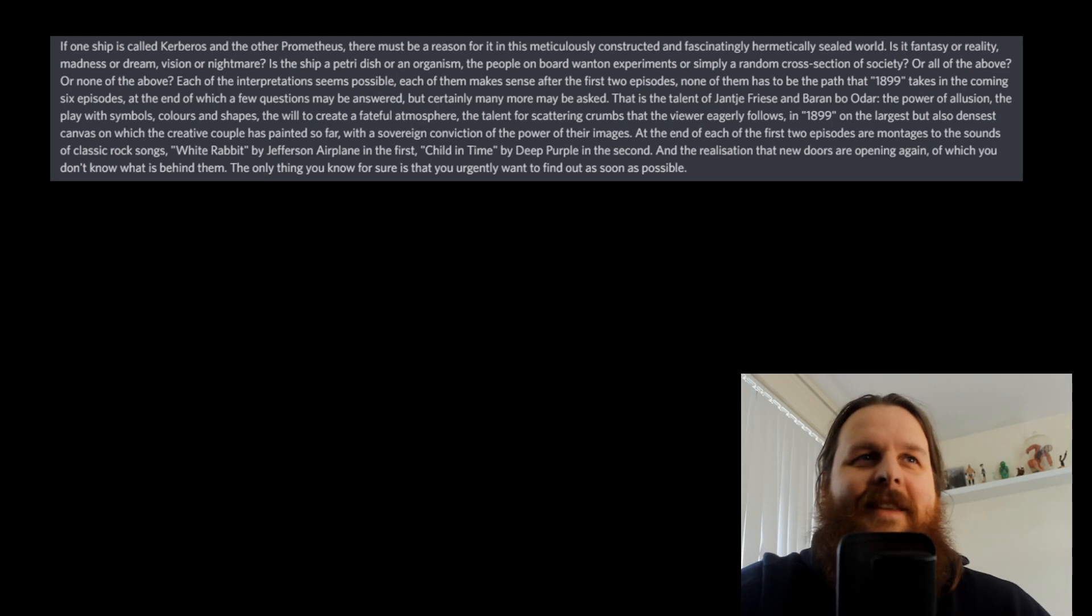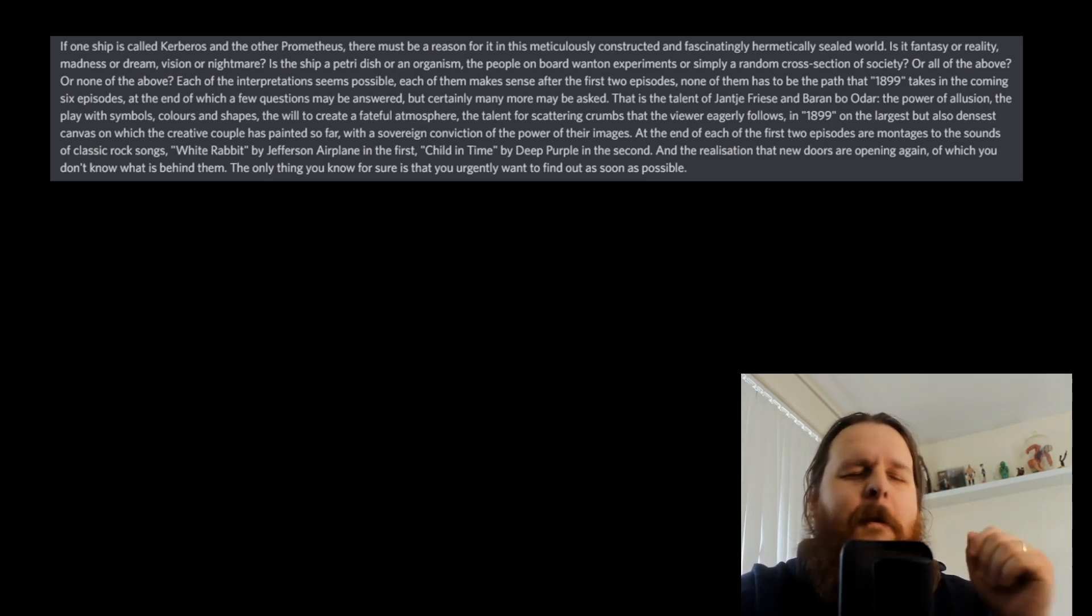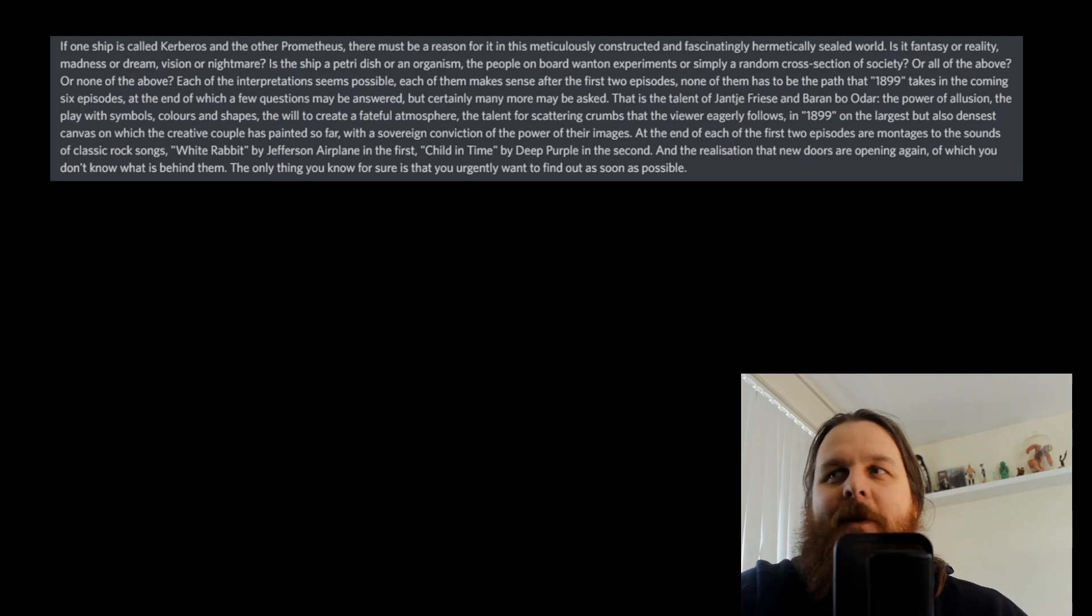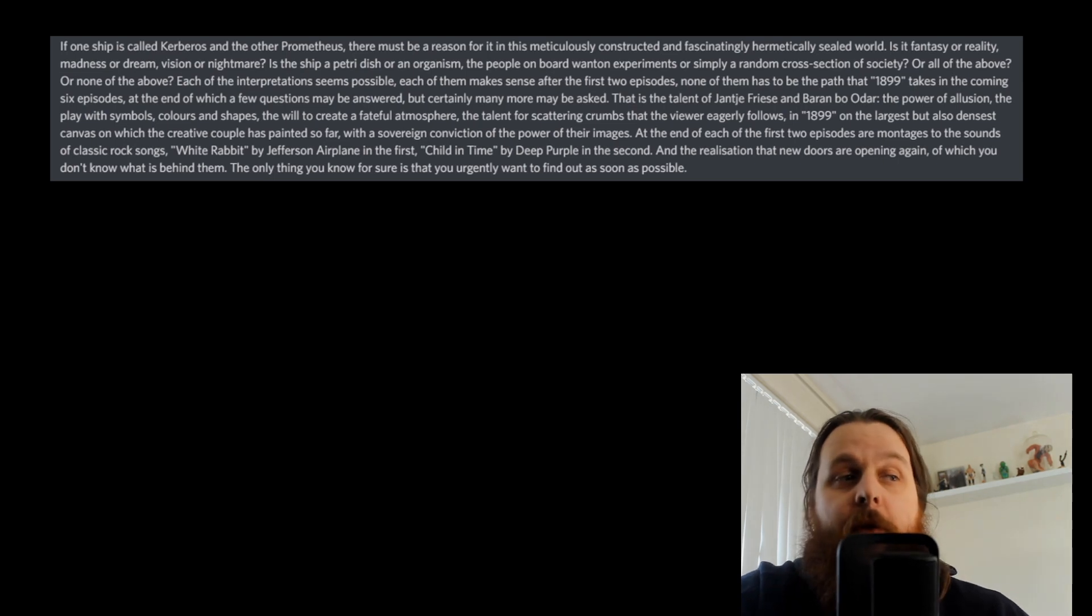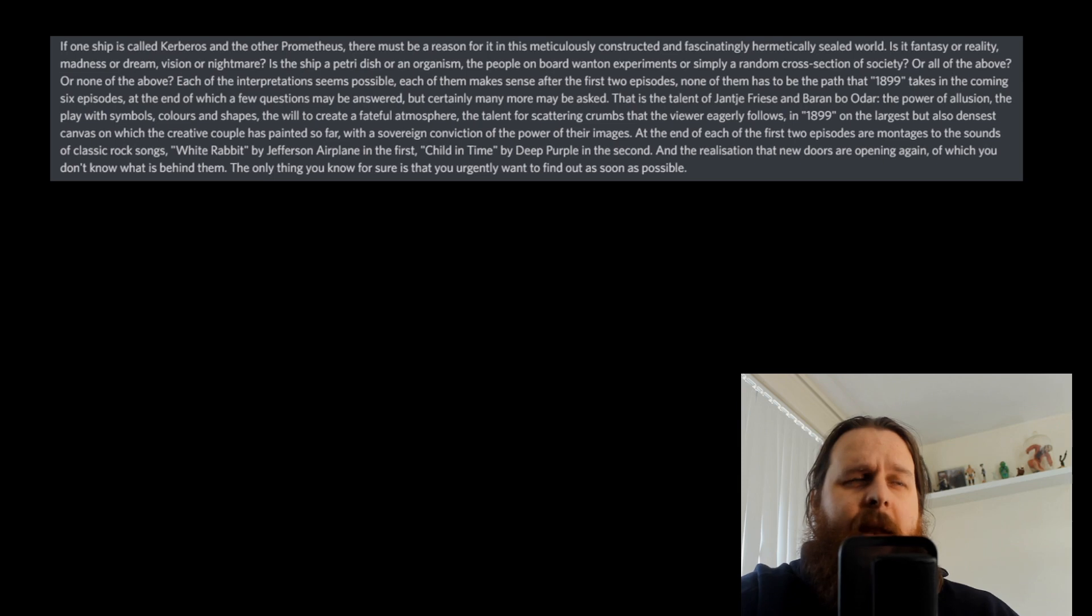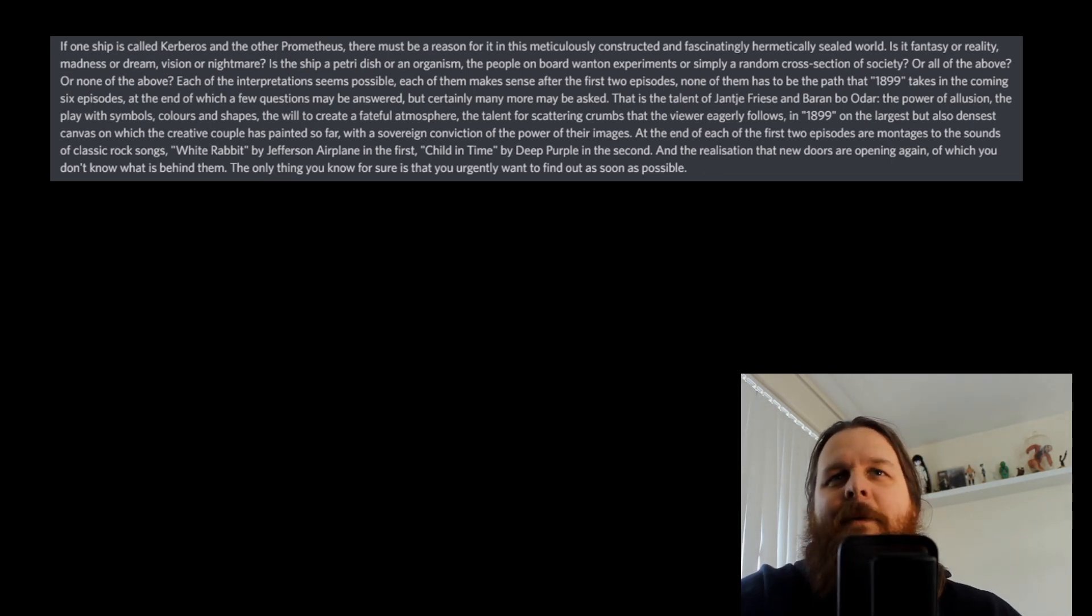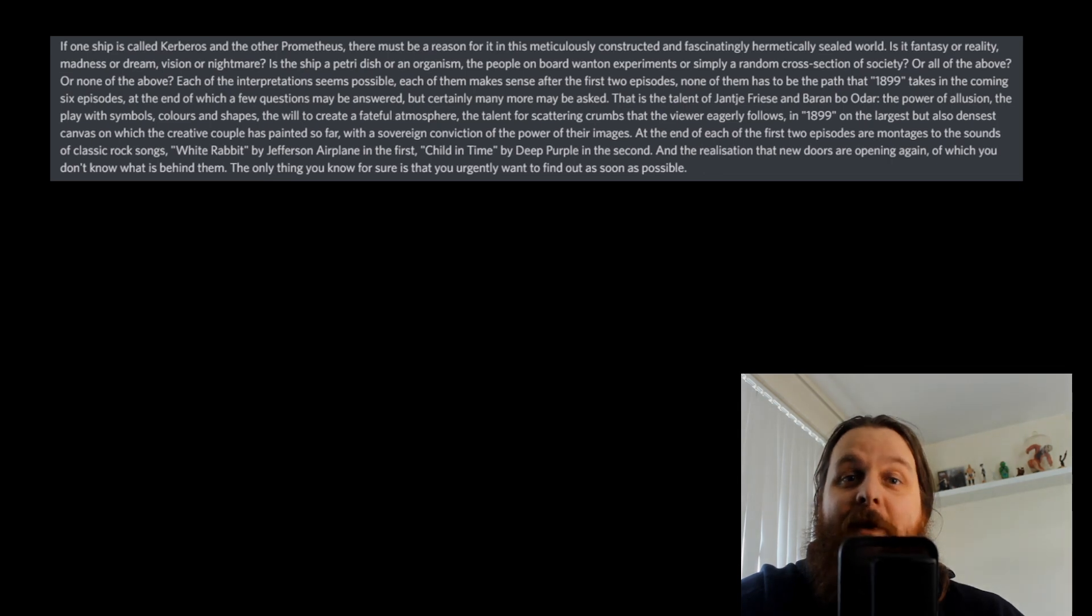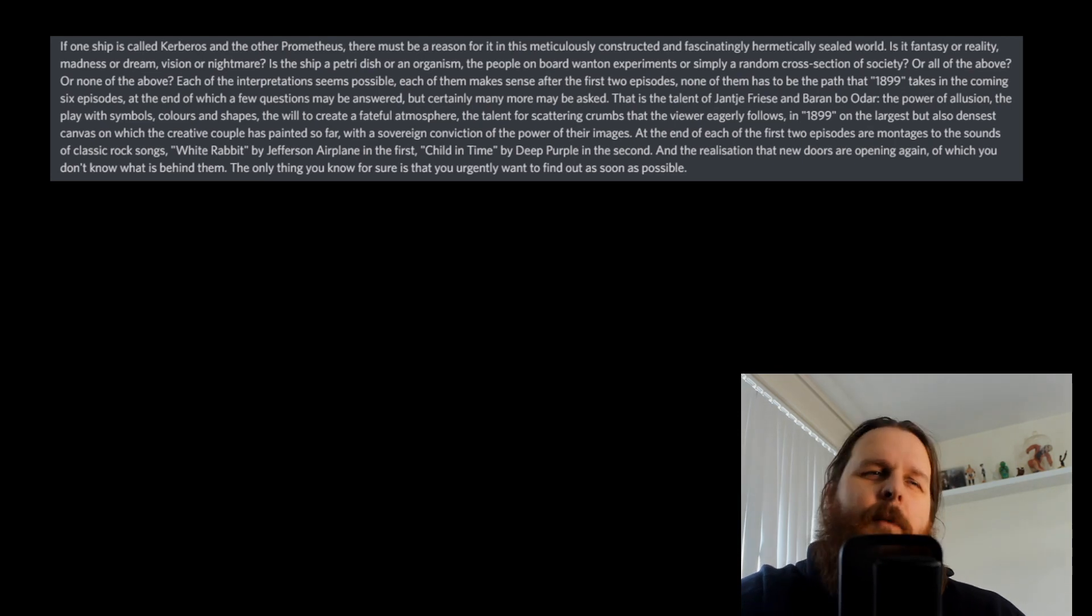At the end of each of the first two episodes are montages to sounds of classic rock songs. White Rabbit by Jefferson Airplane in the first. Child in Time by Deep Purple in the second. And the realisation that new doors are opening again of which you don't know what is behind them. Whoa. Okay, that's amazing. So they are gonna have the montages again. Oh, yes. I love that that's one of their trademarks to the way they make TV. I love those from Dark. Also, the songs do actually always have a meaning to what's happening. They do actually thematically fit. So maybe I'll be listening to a lot of White Rabbit by Jefferson Airplane and a lot of Child in Time by Deep Purple.